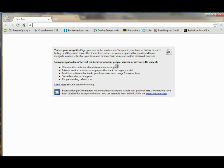So if you wanted to browse something without having an internet record of what you've been looking at, this is exactly how you want to do it. Pretty simple, but it's a nice secure way to surf the internet.